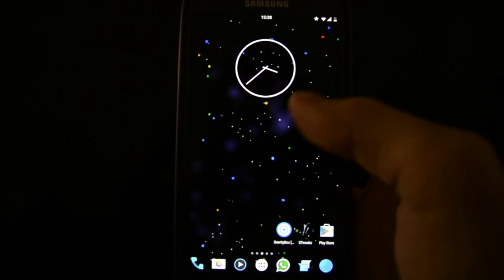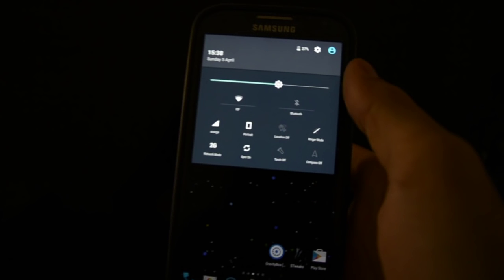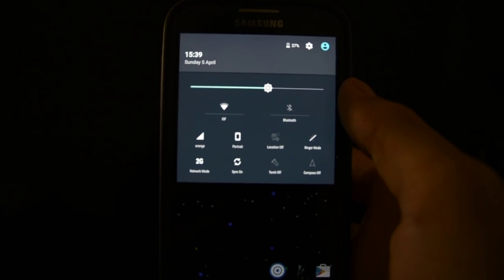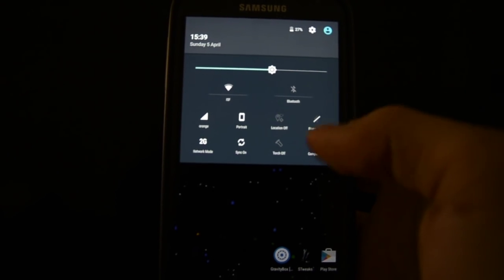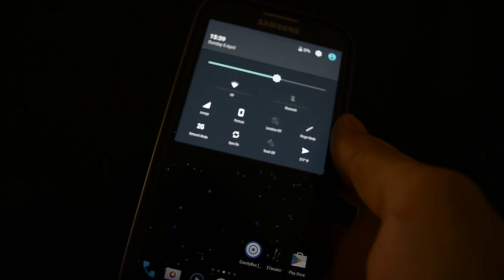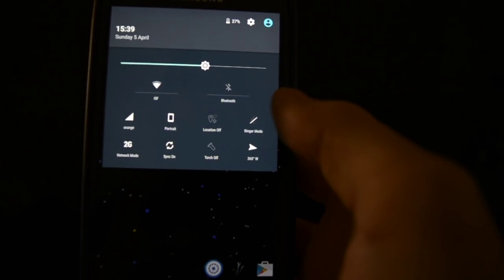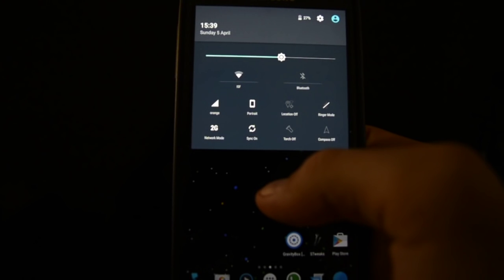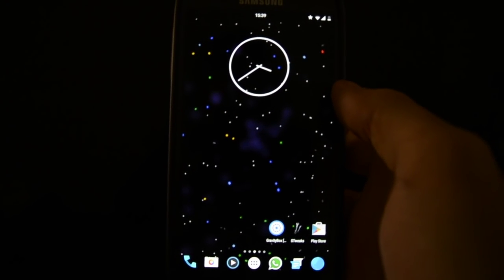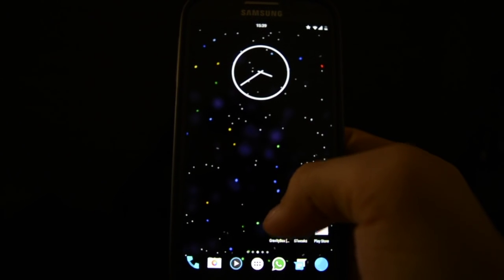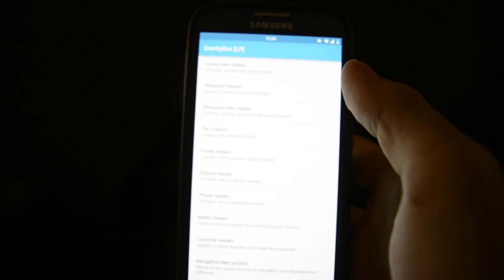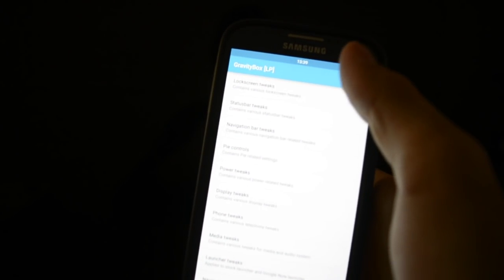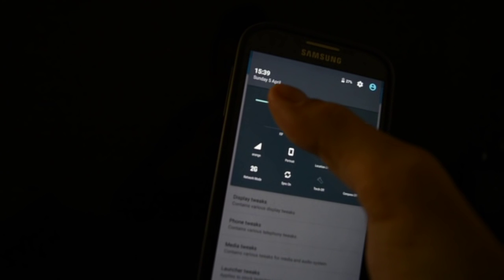I will show you the notification bar, and as you may see it is very different from the stock one because it has custom tools - for example, compass right here showing you the orientation and network mode, ringer modes. You won't get this after you flash this.